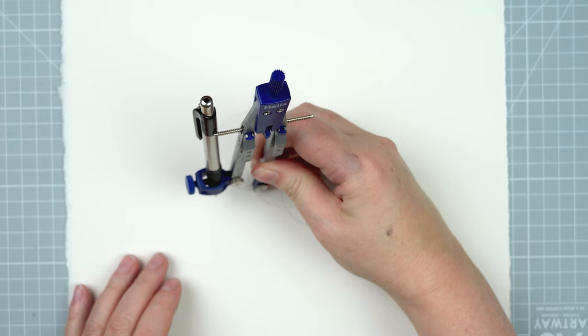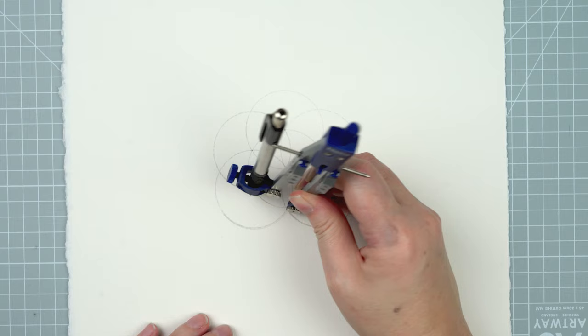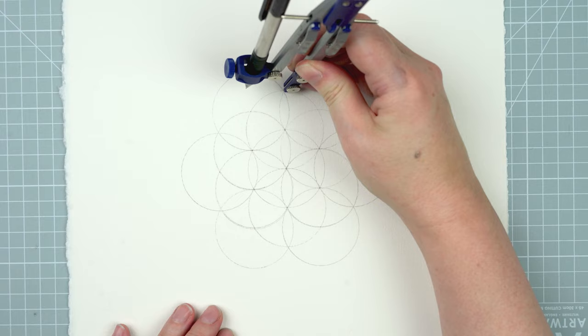My design is going to be a hexagonal Celtic knot design of interlinked circles. So to start with I need a framework. I basically need an isometric grid.